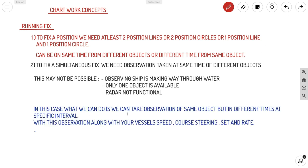In this case, we can take observations of the same object at different times. For example, if you're transiting a coastline with only one lighthouse, you can take an observation at 08:00, keep traveling on a known course, and take another observation after half an hour or one hour. You then get two position lines, but at two different times.